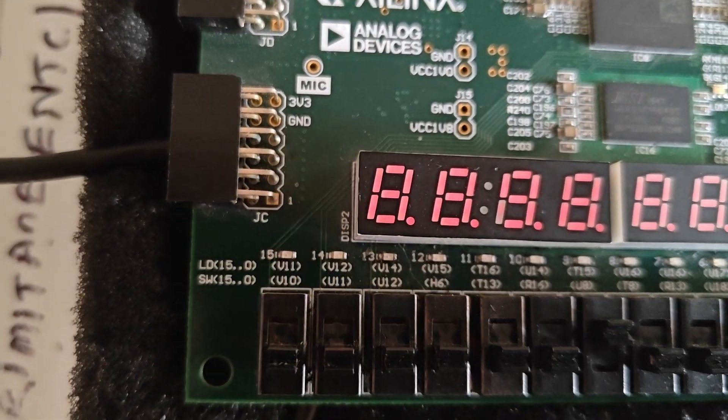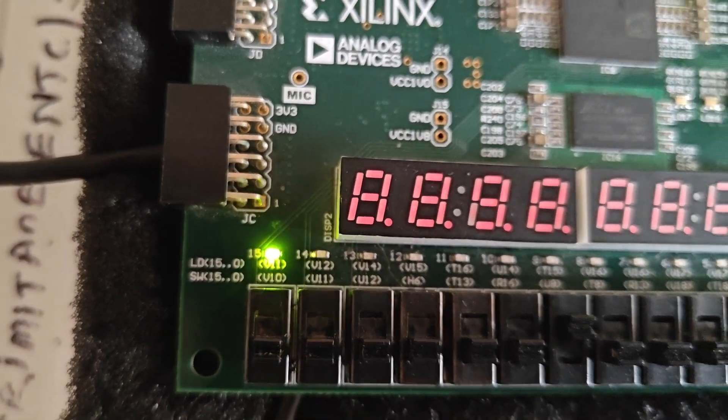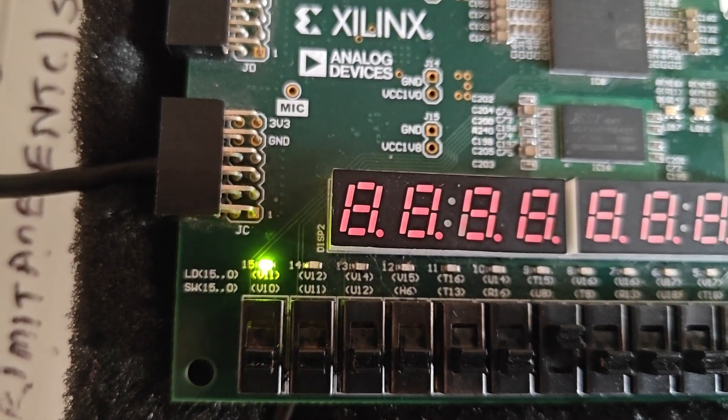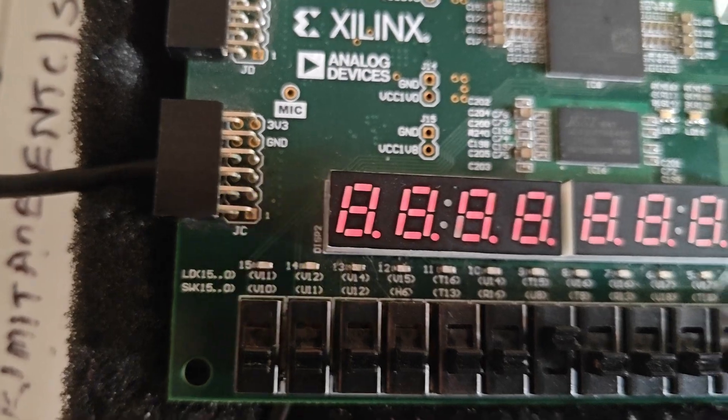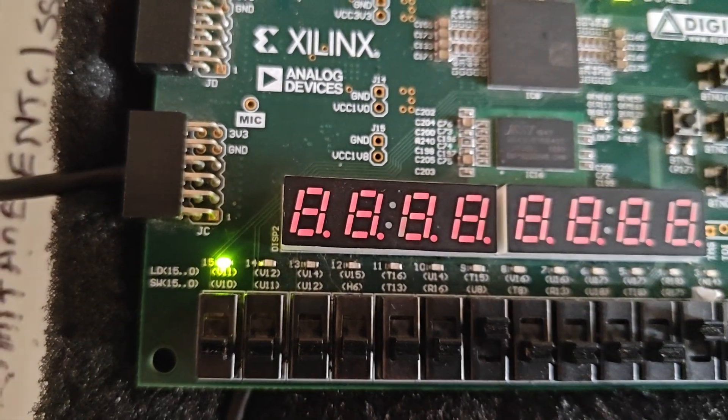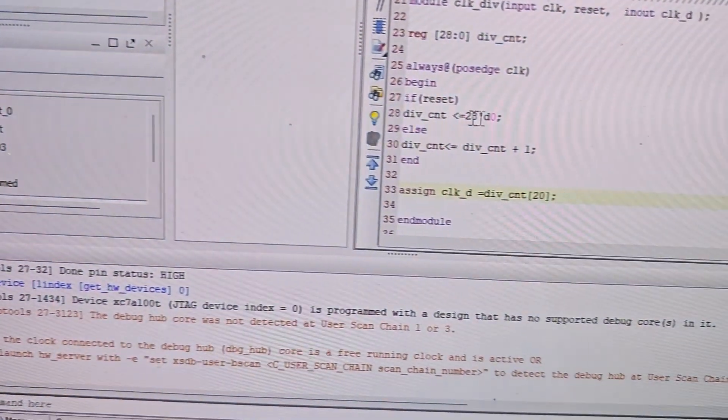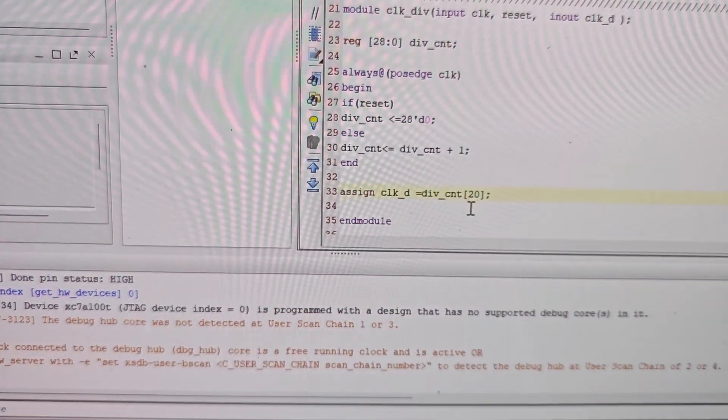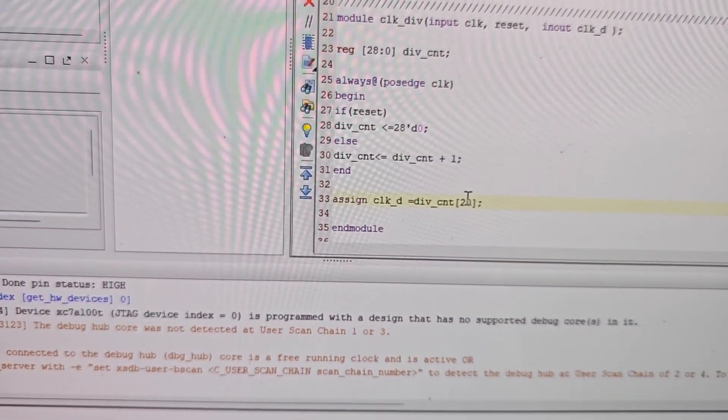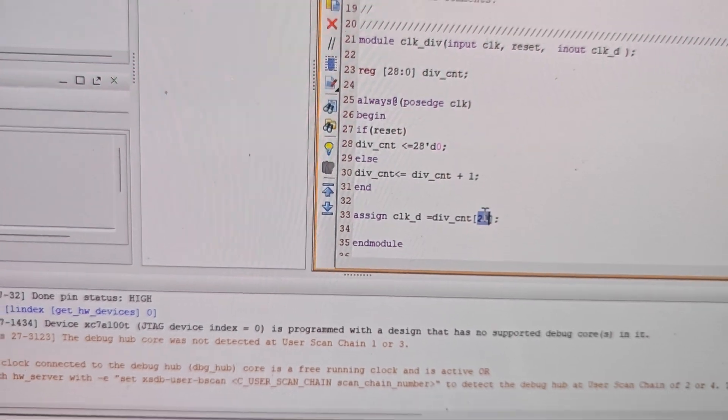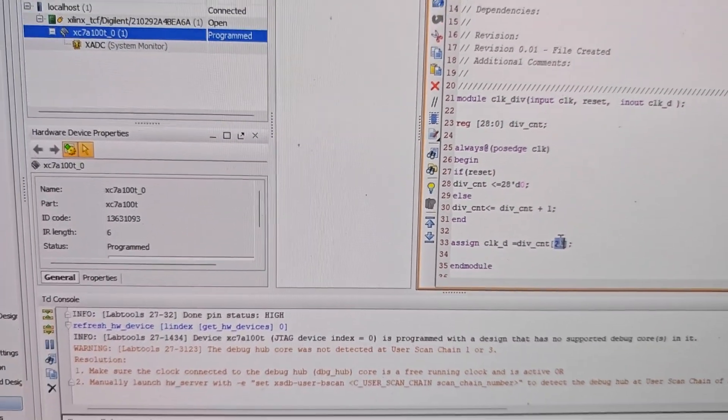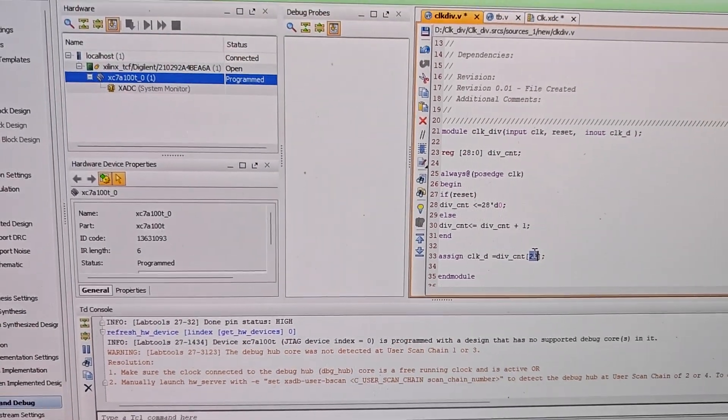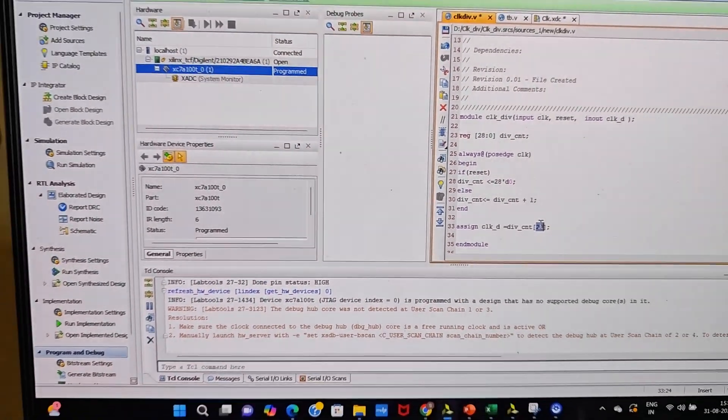If I make it 15, it will blink at an even higher rate. By changing this value, you can change the clock frequency for your application. Thank you everyone.